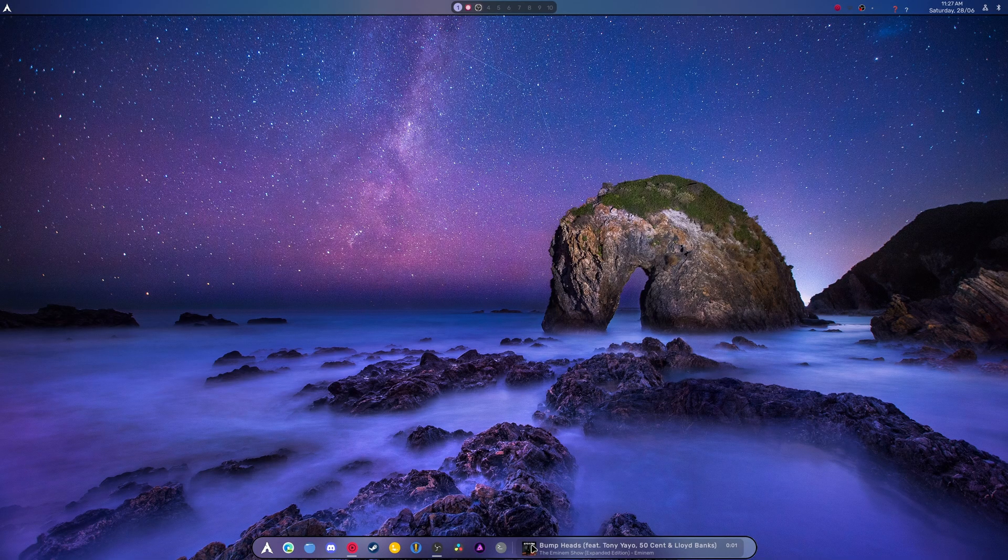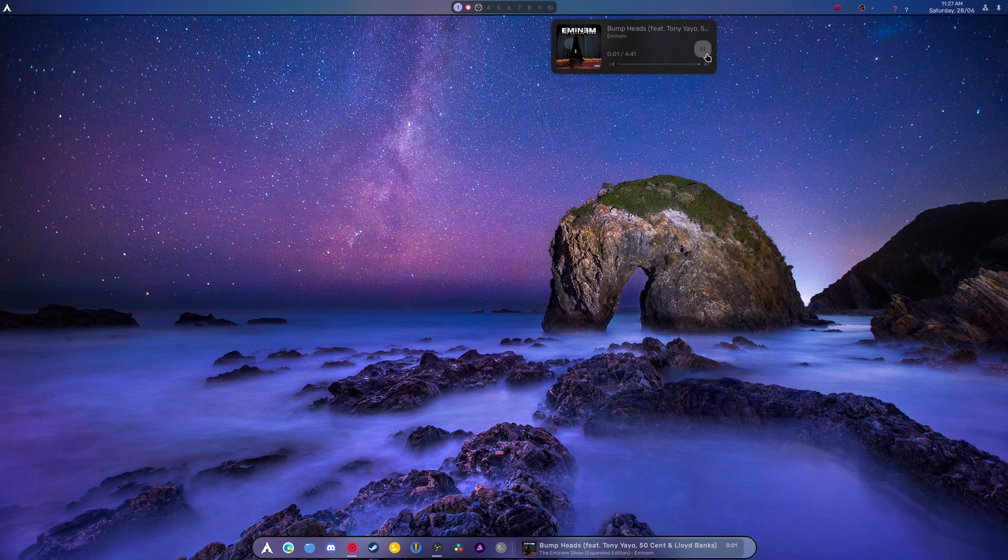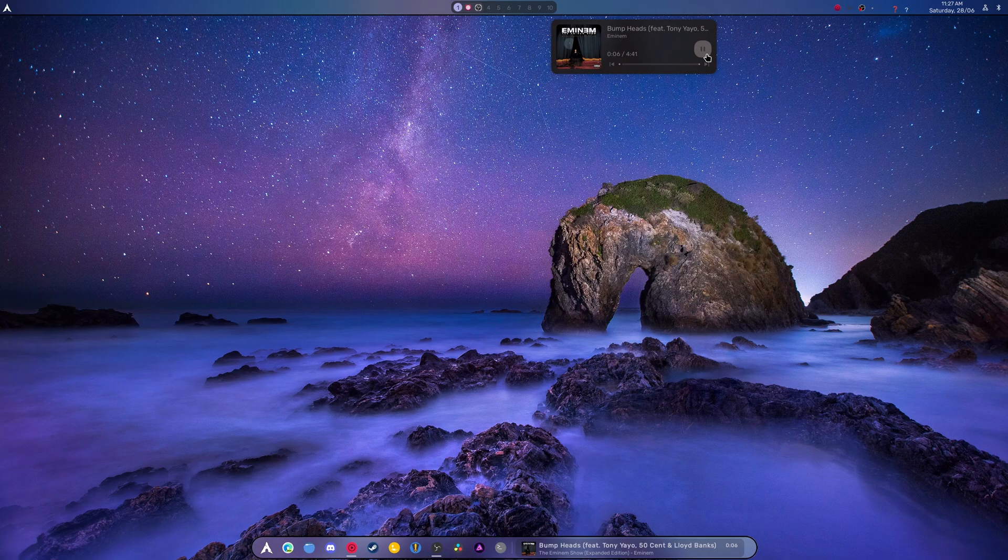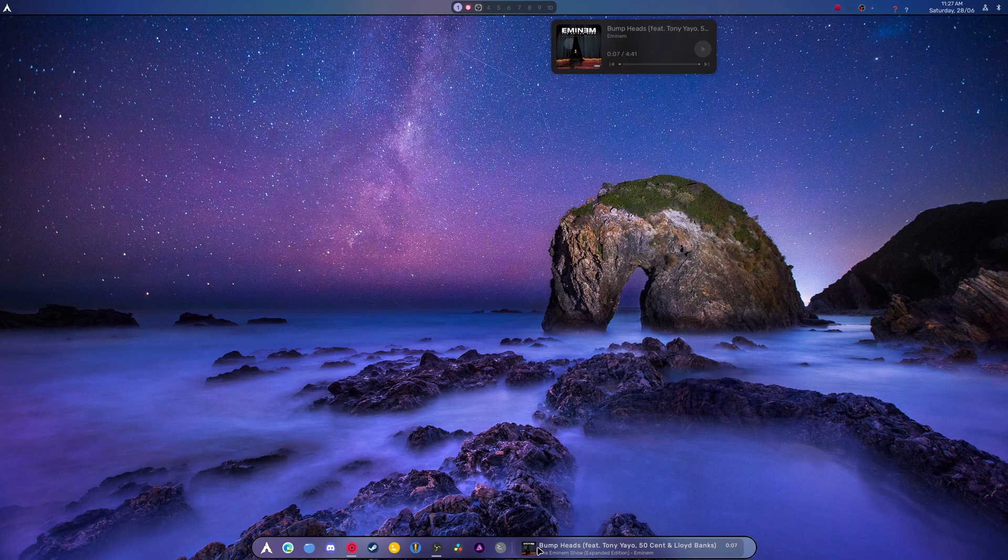As you can see right here, we now have an improved media player. We hit play, it starts counting up from the seconds, and it shows the album art and everything else.